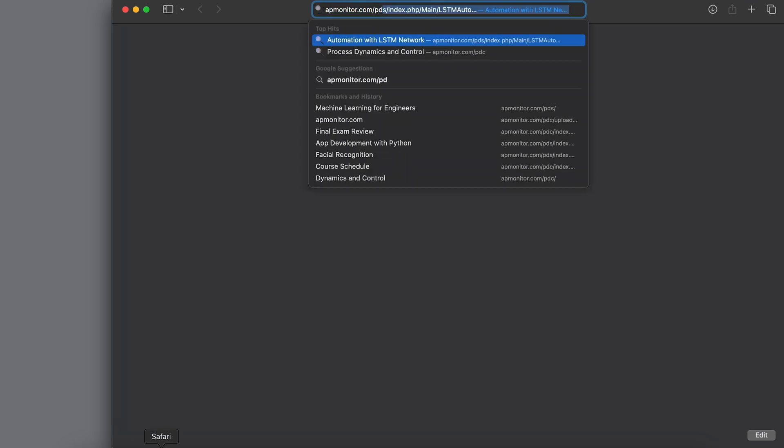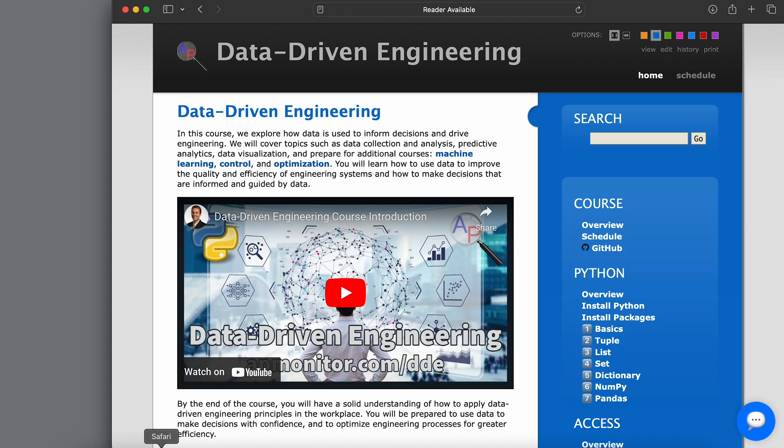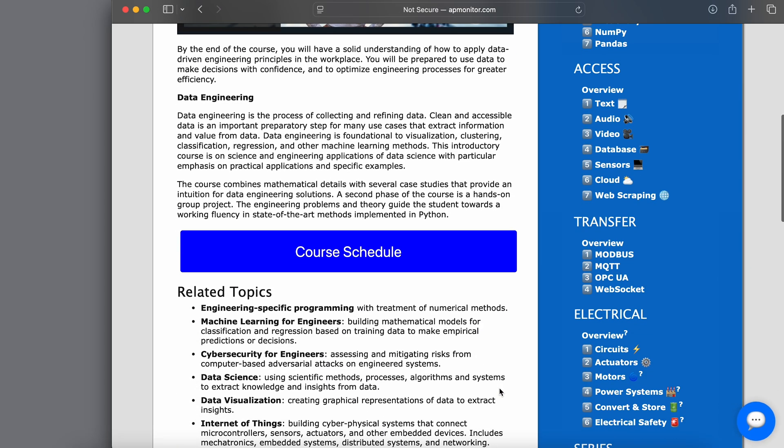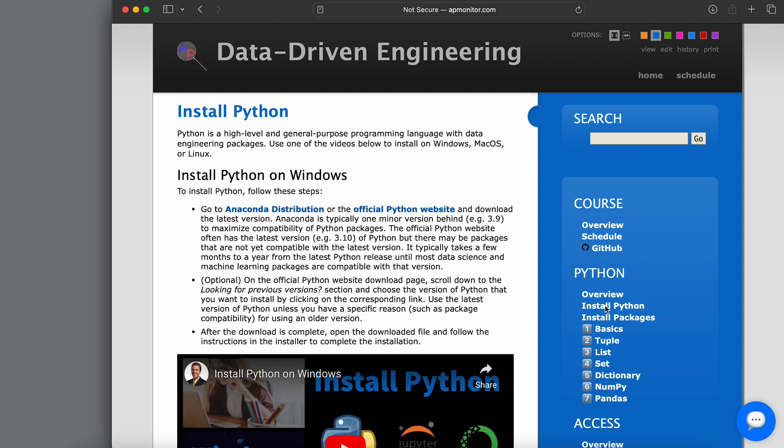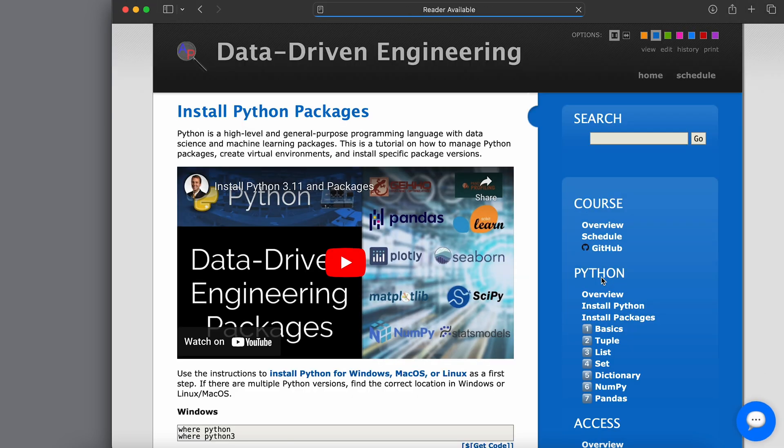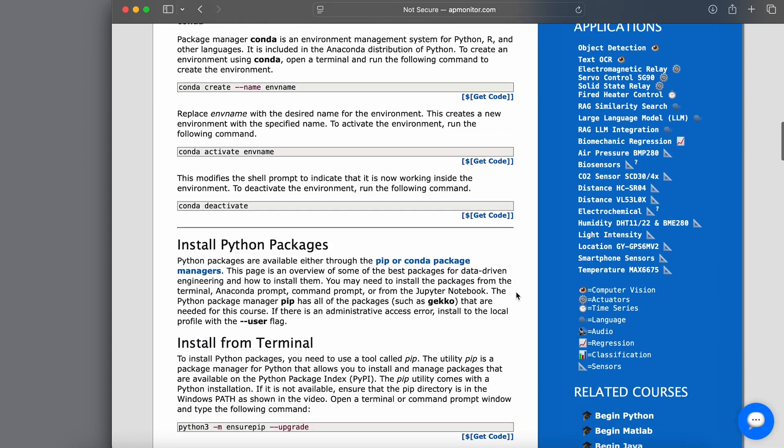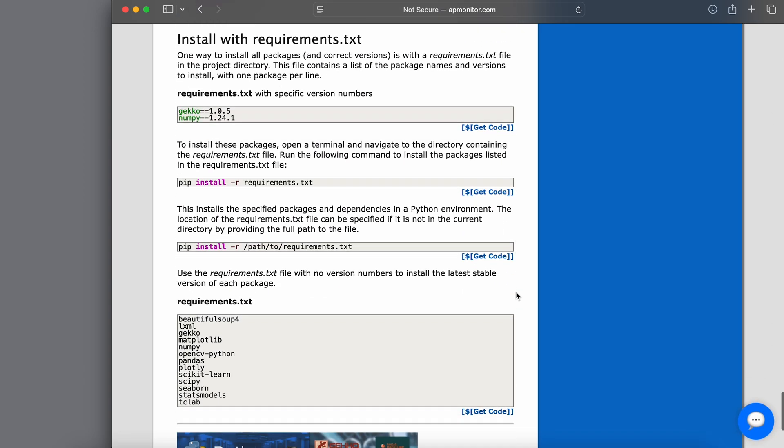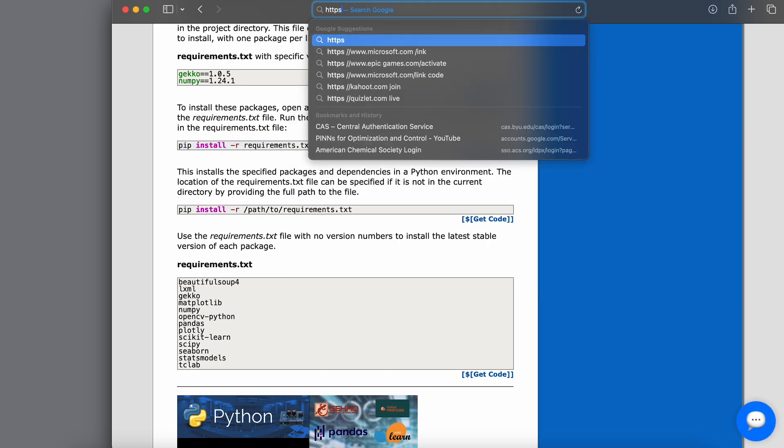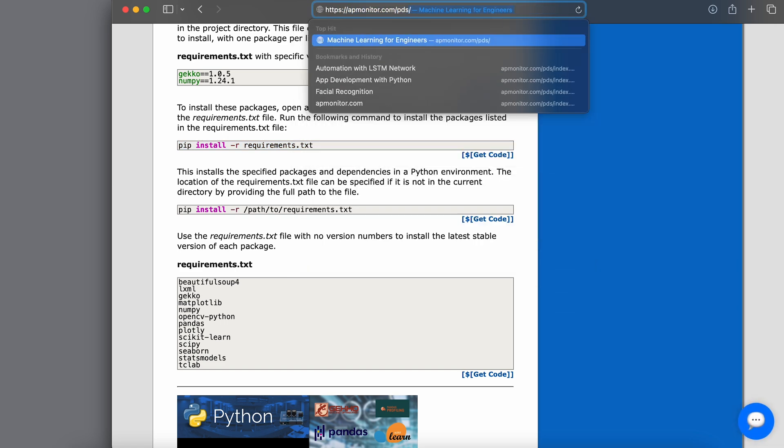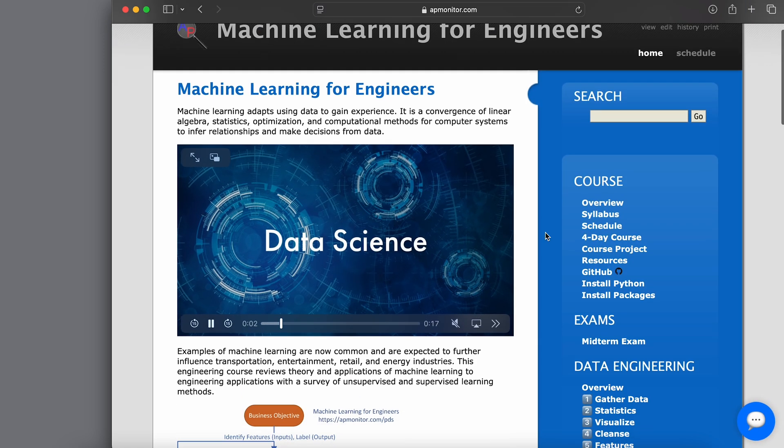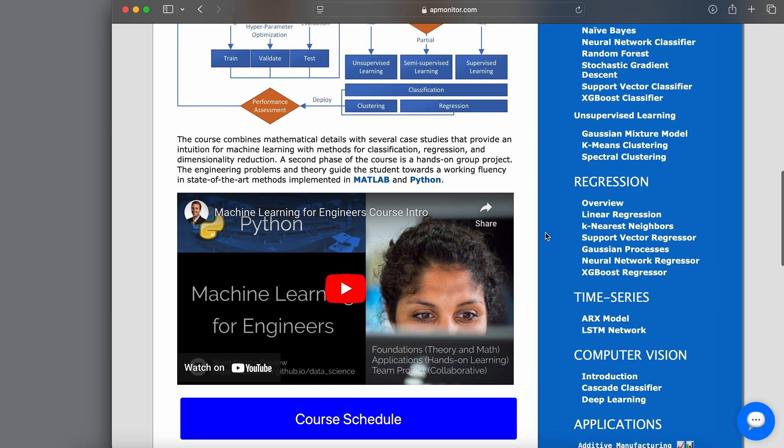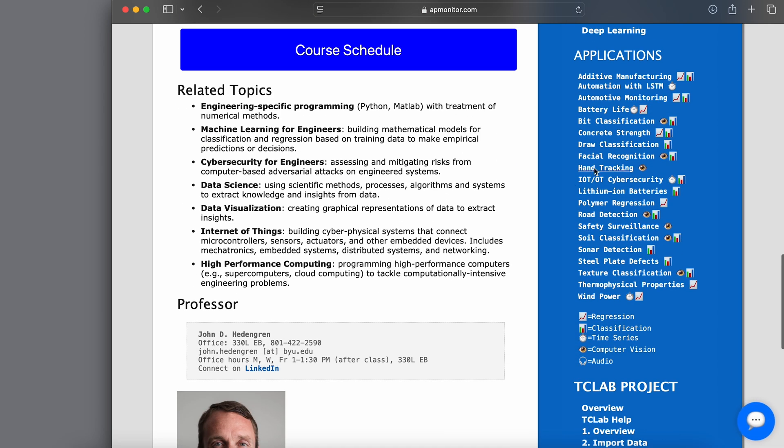Alright. Also, if you'd like to come to the apmonitor.com slash dde, data-driven engineering website. It gives some more instructions about how to install Python and packages. Also, it'll get you started as well with Python with several tutorials. So, here's the instructions on how to install in different environments like Windows. Here are different Python packages, especially for data-driven engineering. So, just review some of those. Again, if you'd like to pip install from a requirements.txt file, just use that requirements.txt file down below and then install.